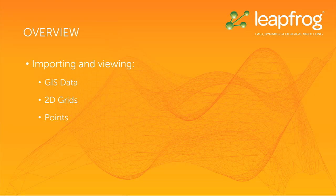In this video, I'm going to cover importing and viewing GIS data, 2D grids, and points.